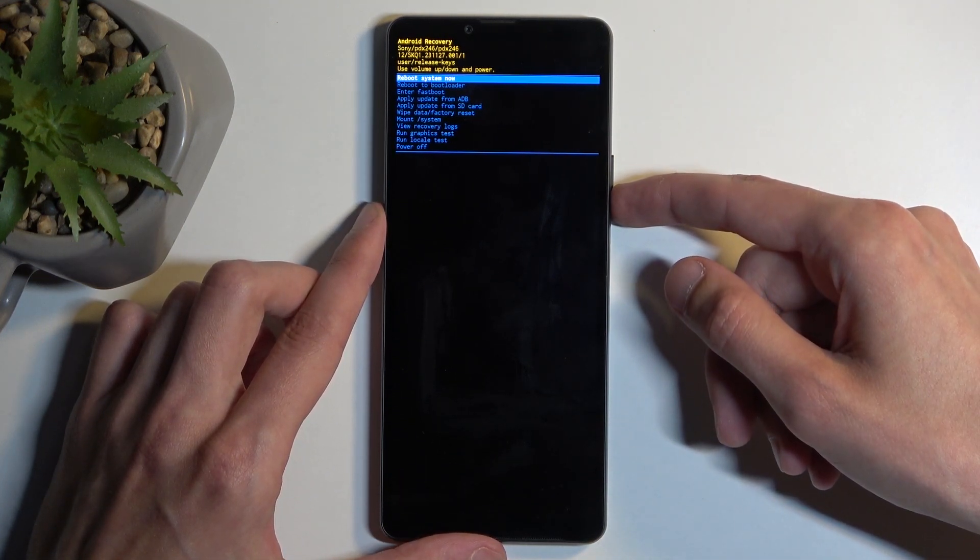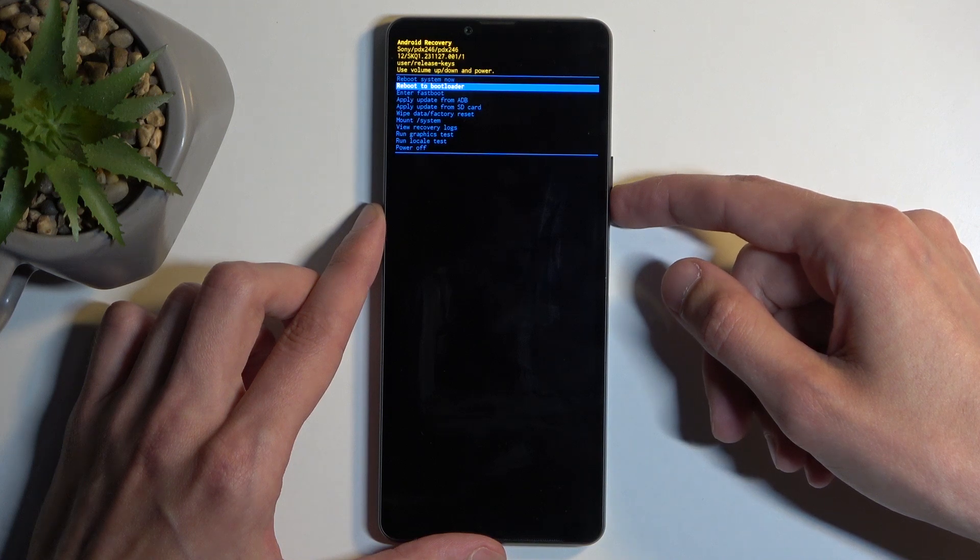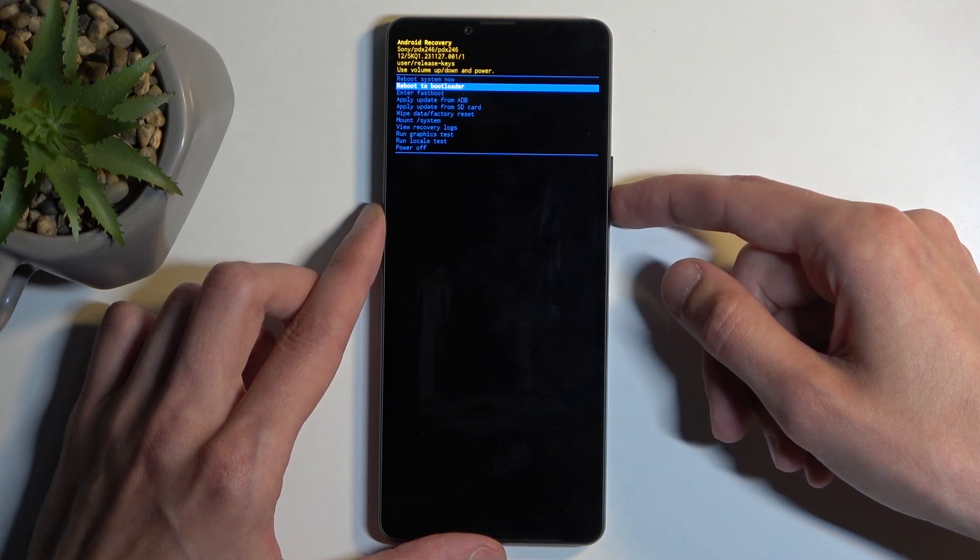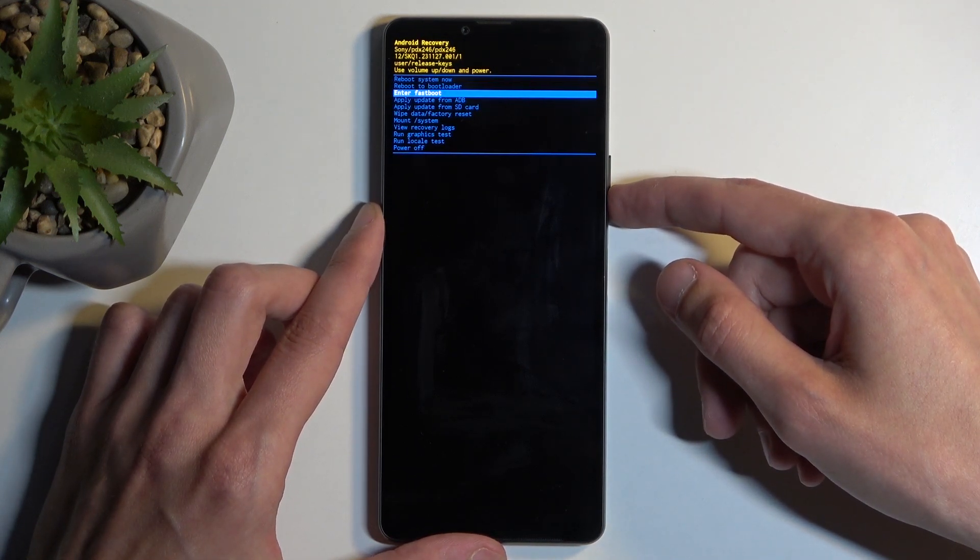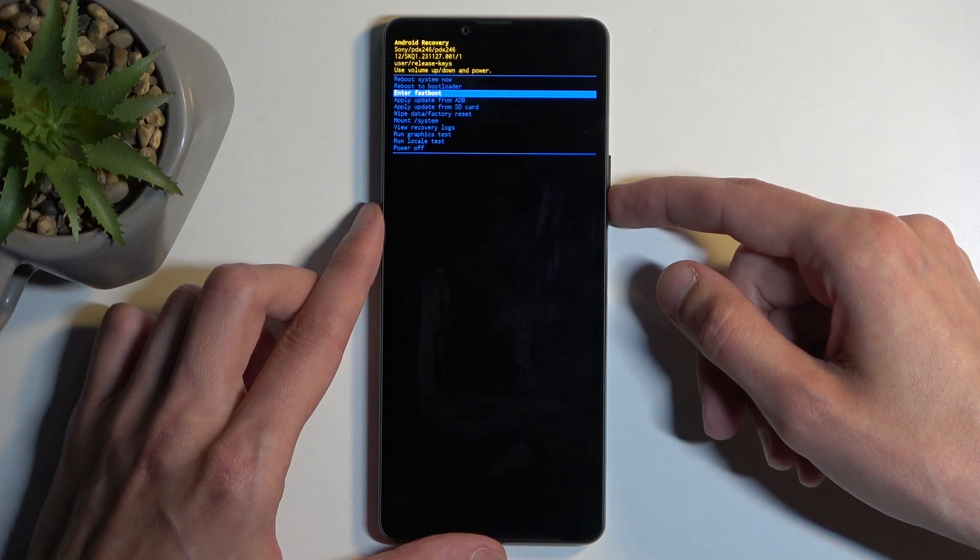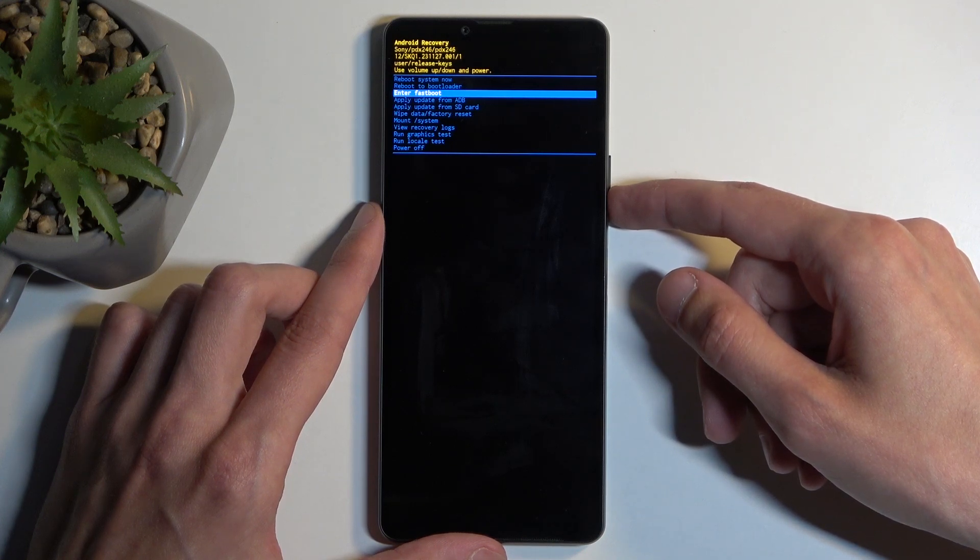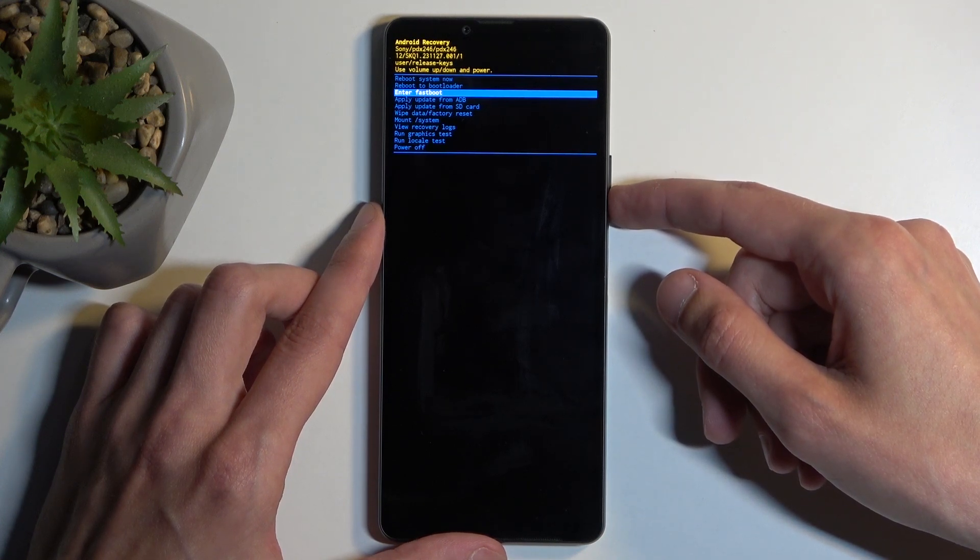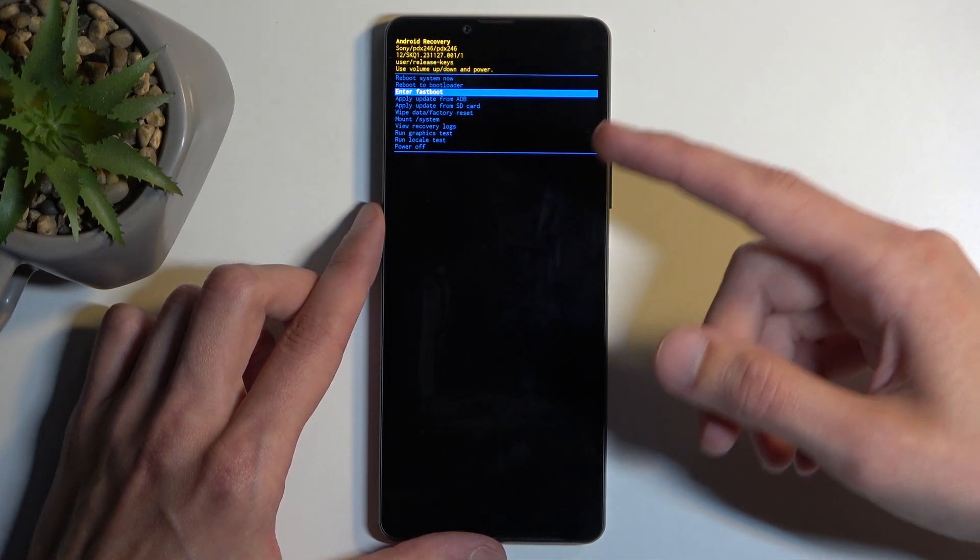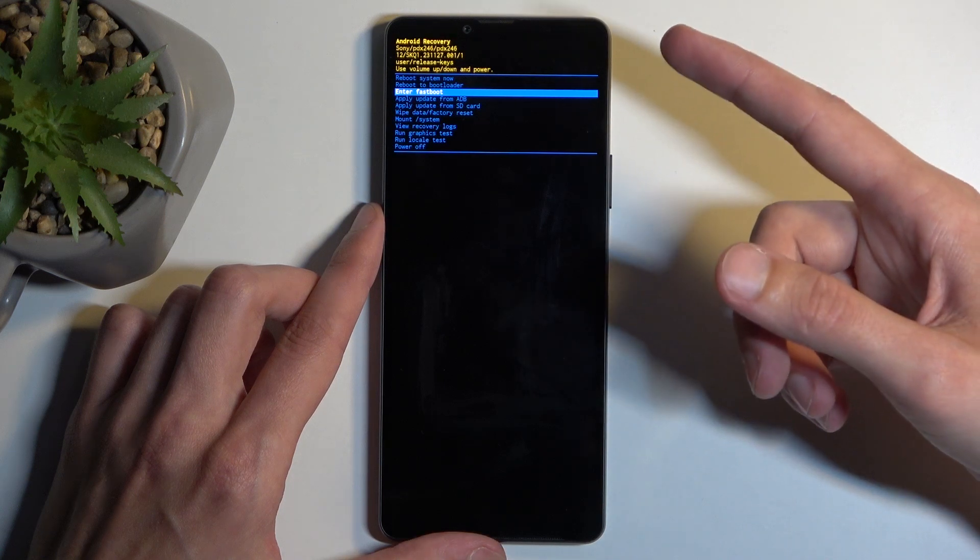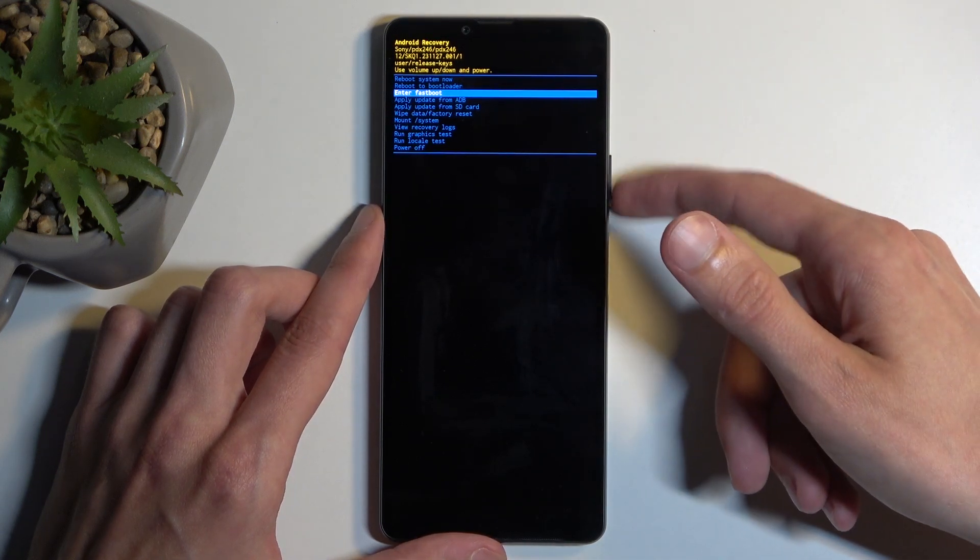We have things like reboot system now, which will take us back to Android. We have reboot to bootloader and enter fastboot mode. I believe both of those will take us to fastboot mode, though I could be wrong about the bootloader. Sometimes when the device doesn't have a bootloader, bootloader accesses fastboot mode.